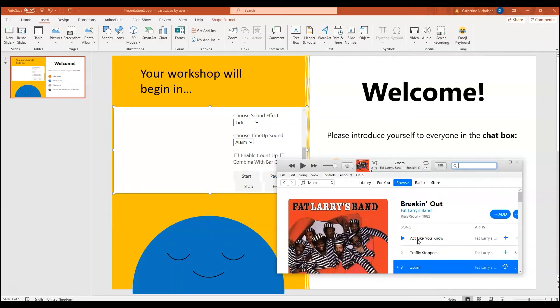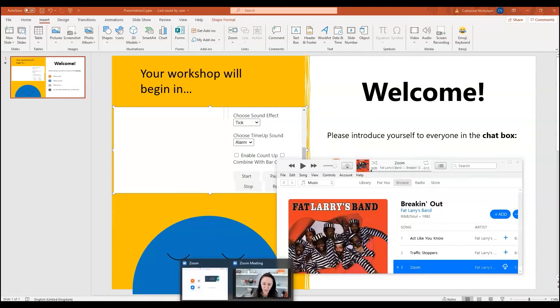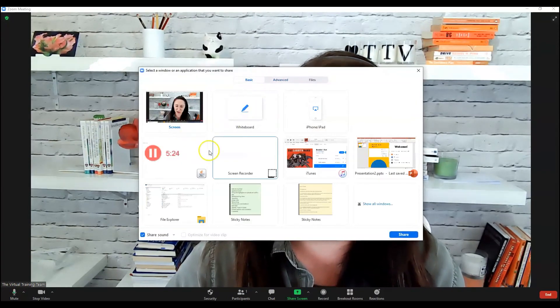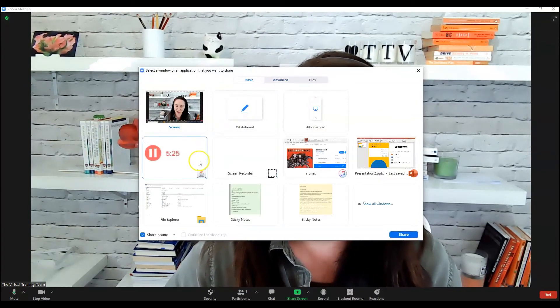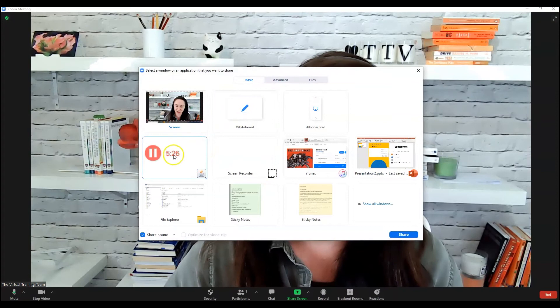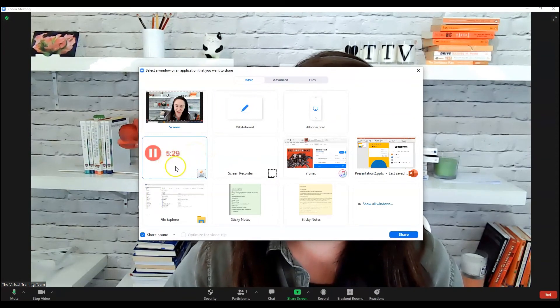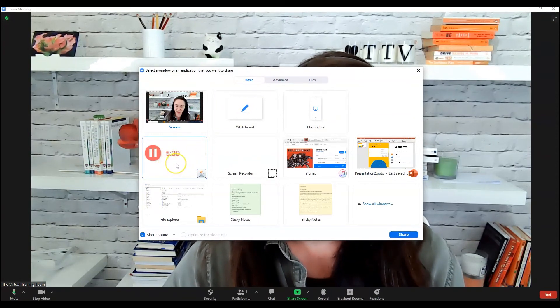So before I play my music, I want to share my screen. So going back to Zoom, the way to do it for this is we share screen, just go back to the basic way of sharing our screen. It's here, look. The countdown has started there.